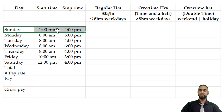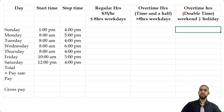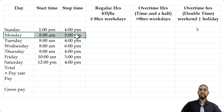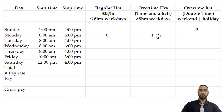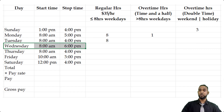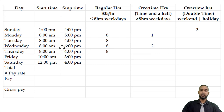Sunday she worked 1 to 4 — that requires double time since it's a weekend, so that's 3 hours at double time. Monday she worked 8 to 5, which is 9 hours — 8 regular hours and 1 overtime hour at time and a half. Tuesday she worked 8 to 4, which is 8 hours, so no overtime at all. Wednesday she worked 8 to 6, which is 10 hours — 8 regular hours and 2 overtime hours at time and a half. Thursday she worked 8 to 4, so that's a regular 8-hour workday.